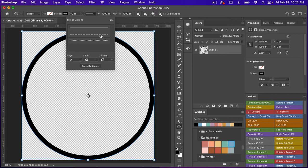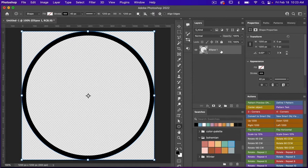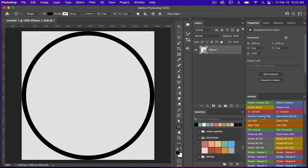With this object I'm going to go ahead and convert it to a smart object. To do that you can right-click and select convert to smart object. I also have an action for that where I can just click the button and it's converted to a smart object.